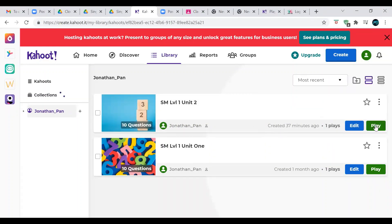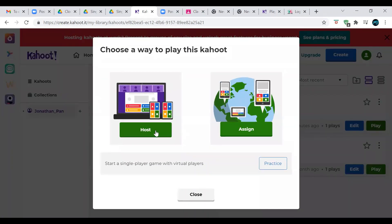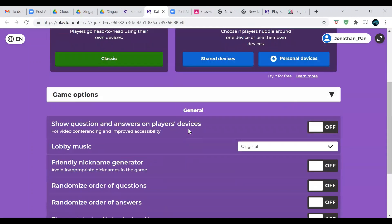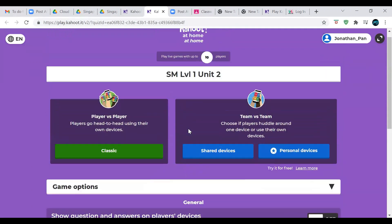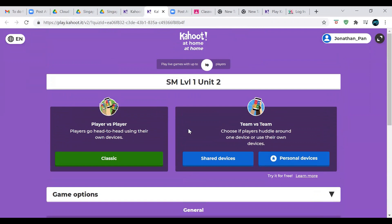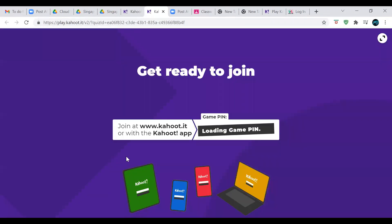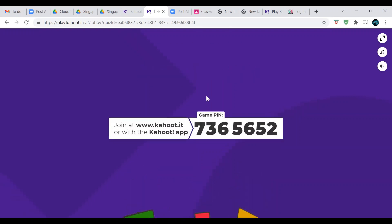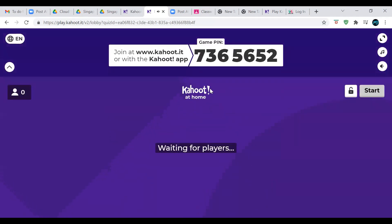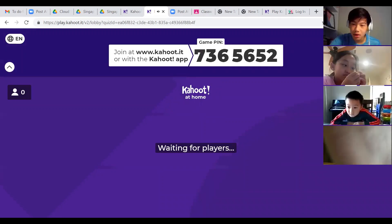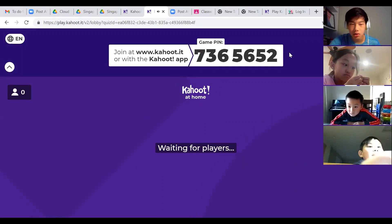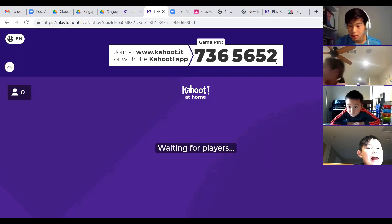Let me set this up. Just like last time, you would create a new tab, go to kahoot.it, type in this code, type in your name, and there you go.